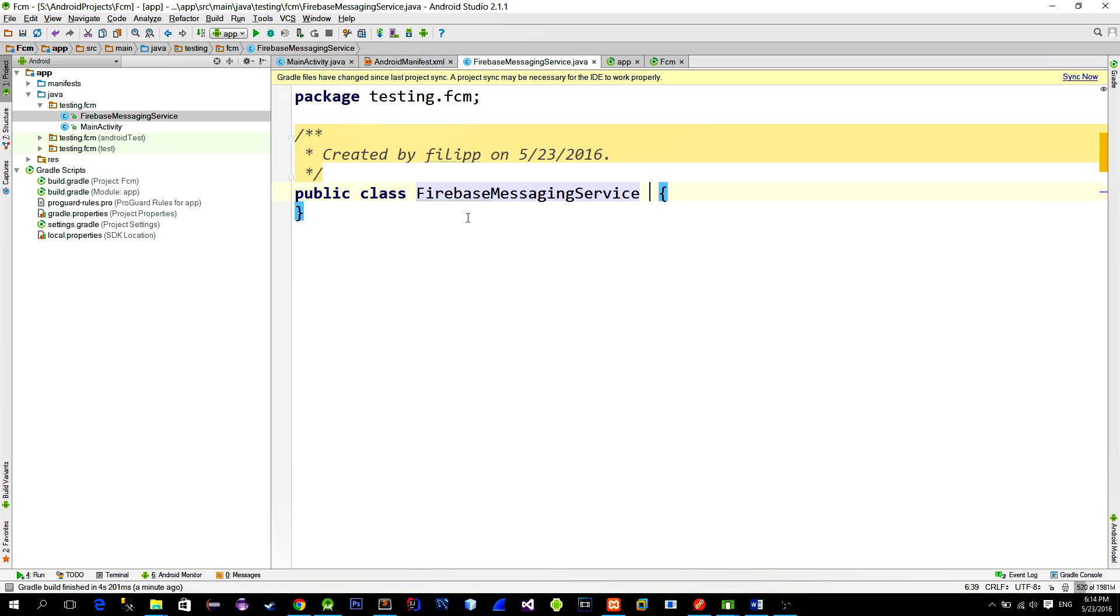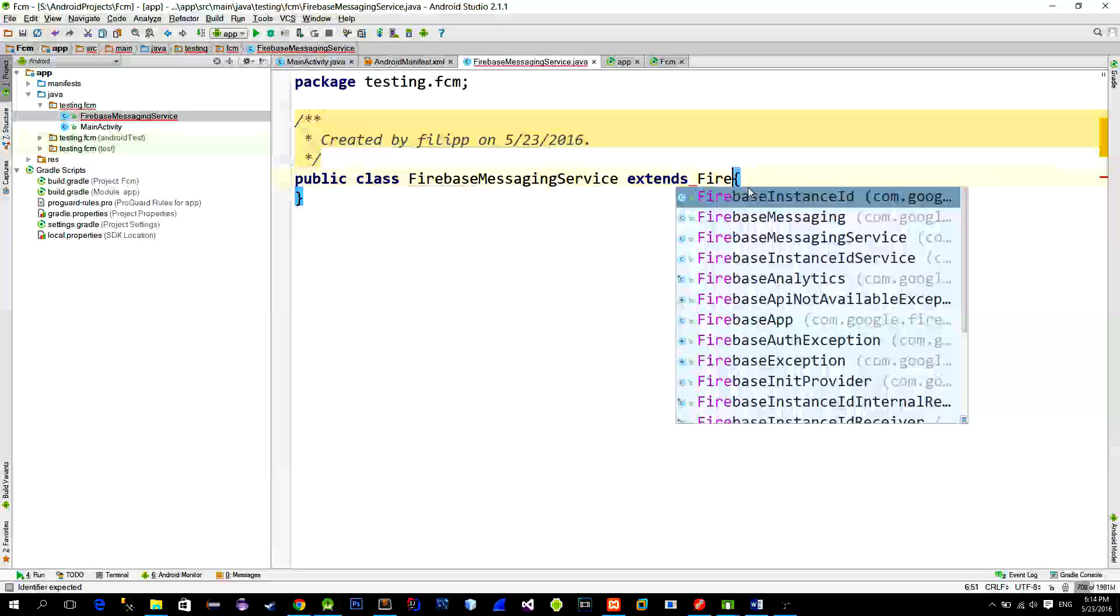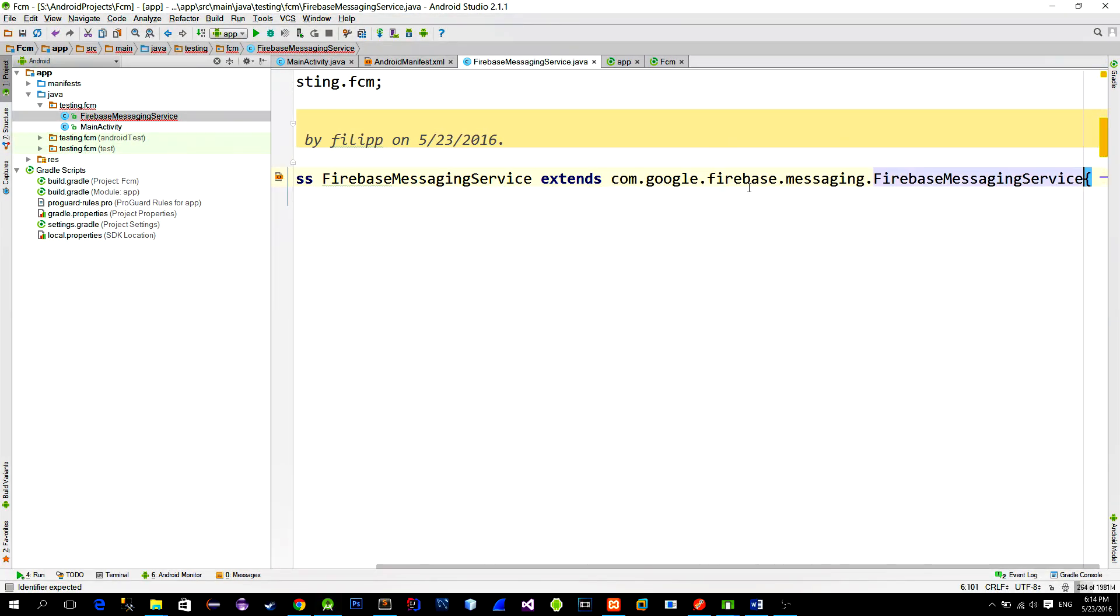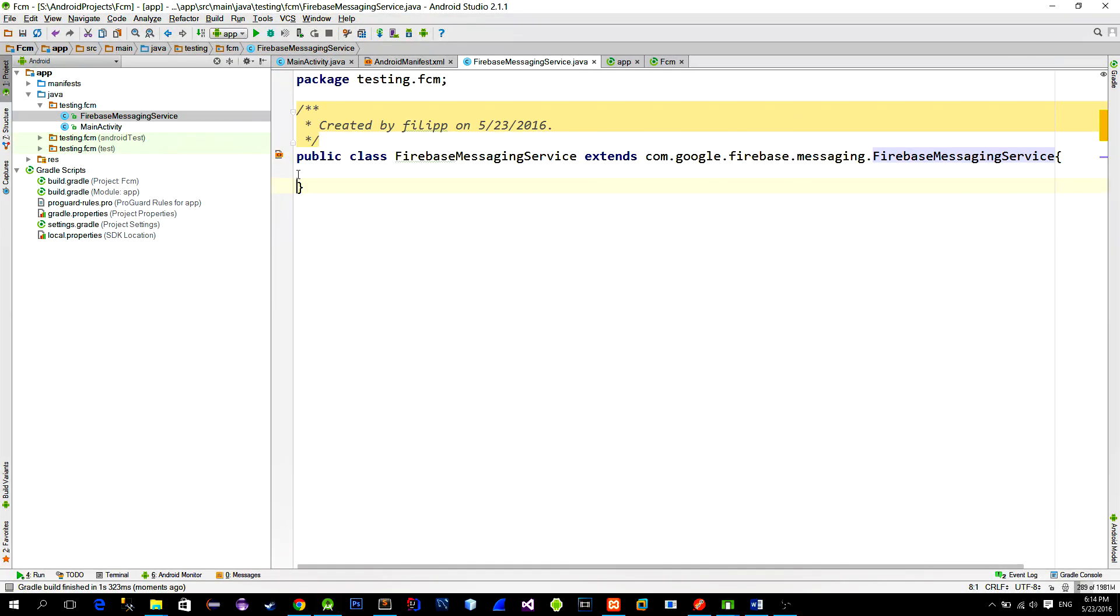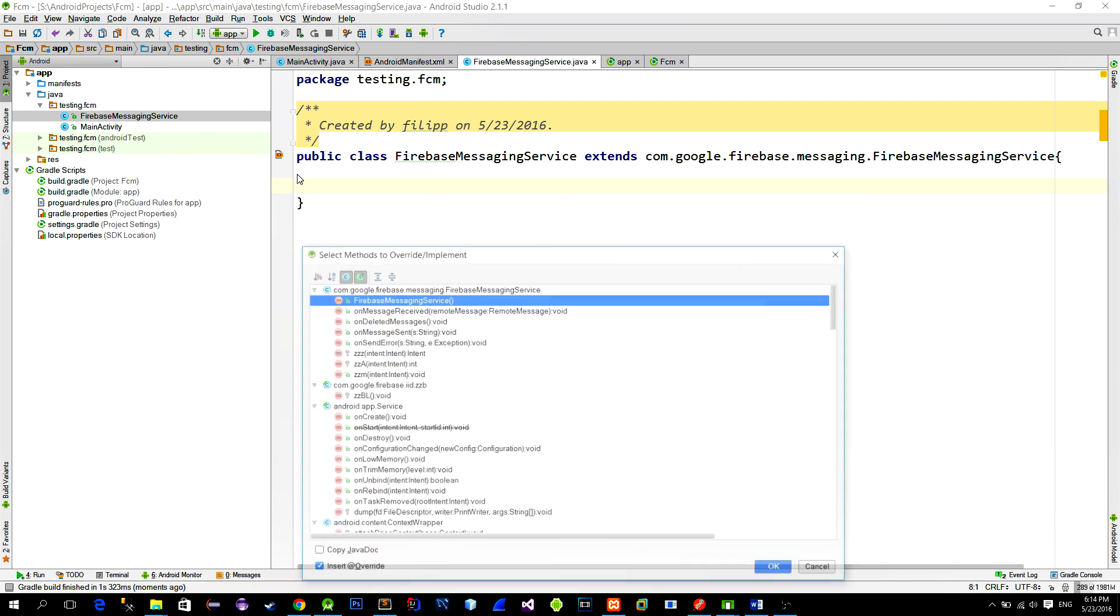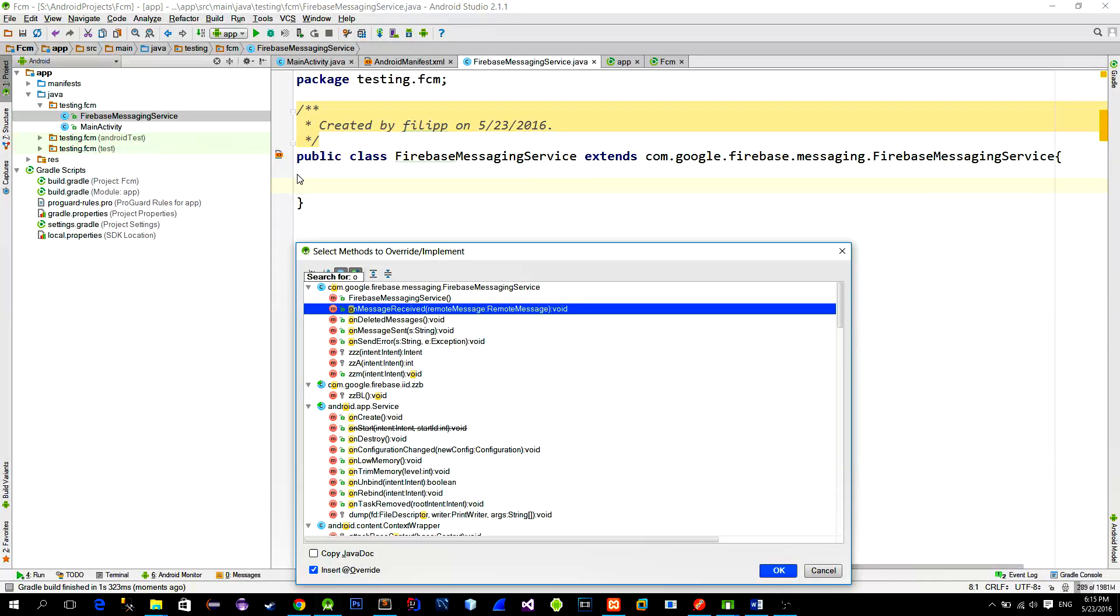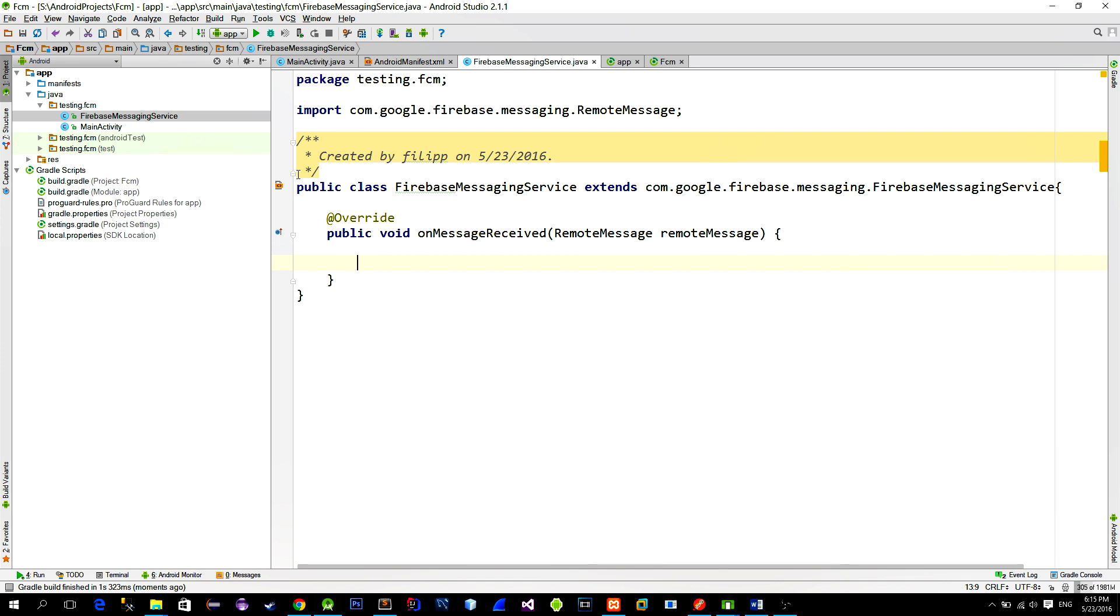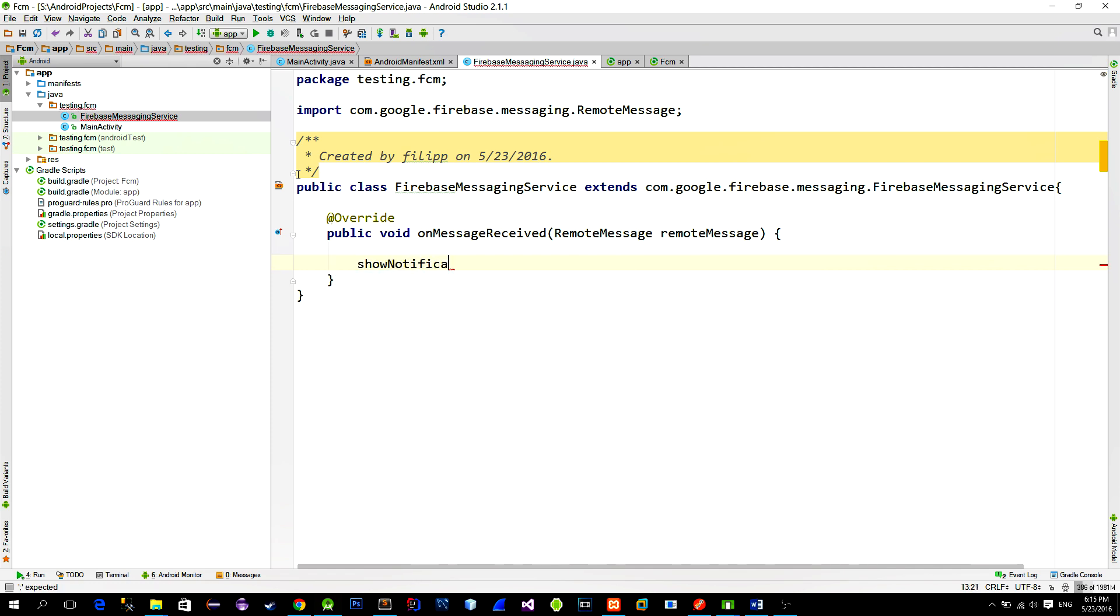Make it extend Firebase Messaging Service. And then implement the onMessageReceived method. This method is called when the message is received from the FCM. And when we receive the message we will notify the user in the form of notification. So let's call a method named showNotification and pass in the extracted message.